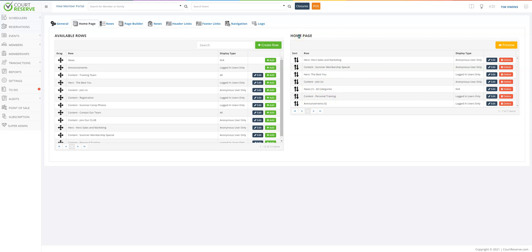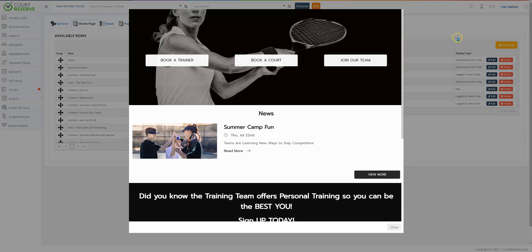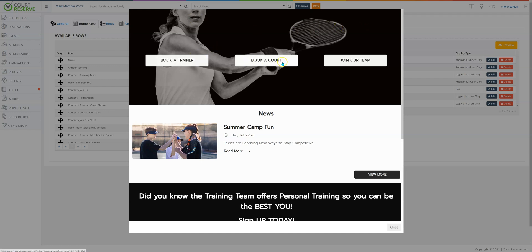Anytime you want to see a preview of what you've added to your home page, you can click on the yellow preview button. You can see this top row — this is called the hero row. This is a picture with buttons that I'll go over with you shortly.